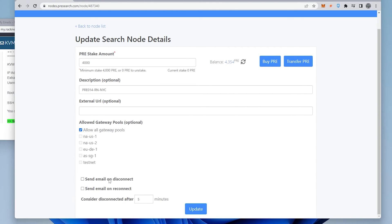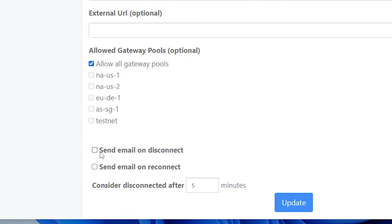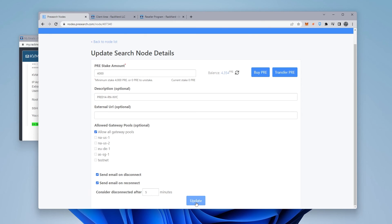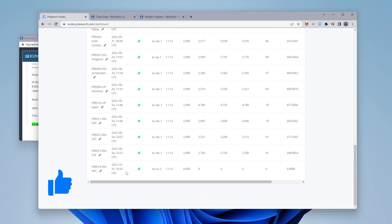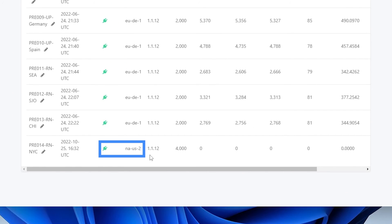the great idea is to have this option to send an email when it's disconnected and when it's reconnected. Service ever goes out, you're notified by email and it's considered disconnected after five minutes. I think these are great features to have turned on. So once you have that all filled out, you can go ahead and click on the update button and then we can go back over to our pre-search node list. So you can see down here, this is the one that I just set up. My node connected to the network and I have 4,000 pre-tokens staked.